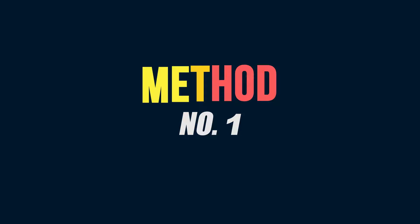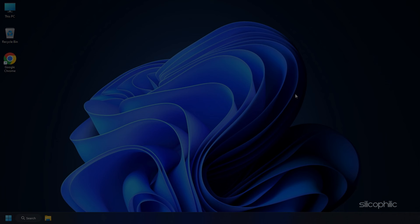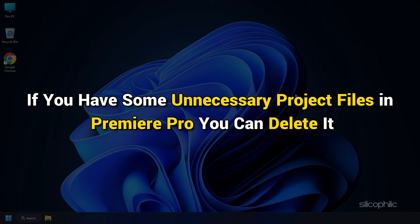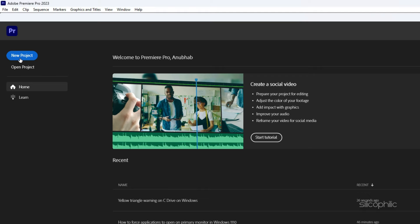Method 1: You mostly get Adobe Premiere Pro Error Code 4 if you are running out of storage. So the first thing you need to do is free up some disk space. If you have some unnecessary project files in Premiere Pro, you can delete them. For that, open Premiere Pro Project and click on the File tab. Select Close Project option.